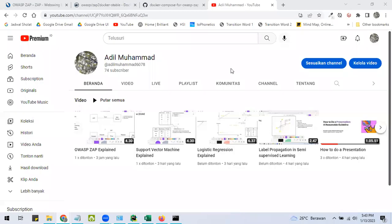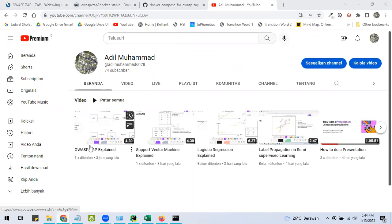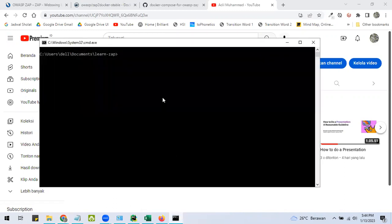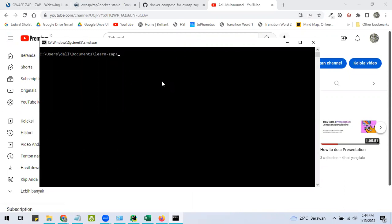I will show you how to install OSZAP with Docker Compose in this video. If you need help understanding OSZAP, I recommend watching my previous video here. There is a prerequisite in this tutorial, which is you have to install Docker and Docker Compose on your operating system.